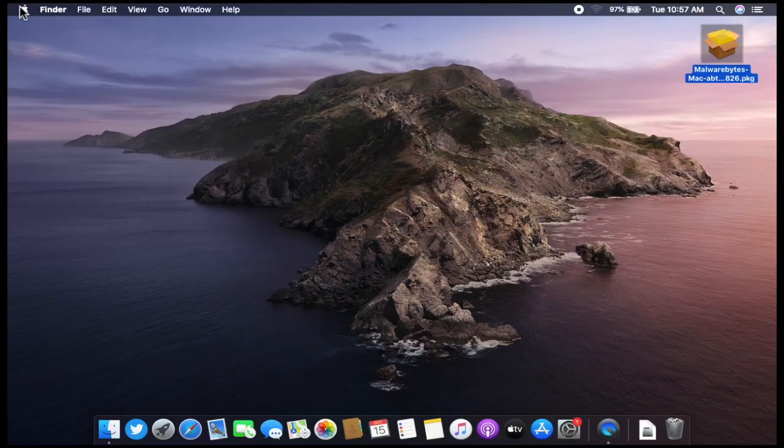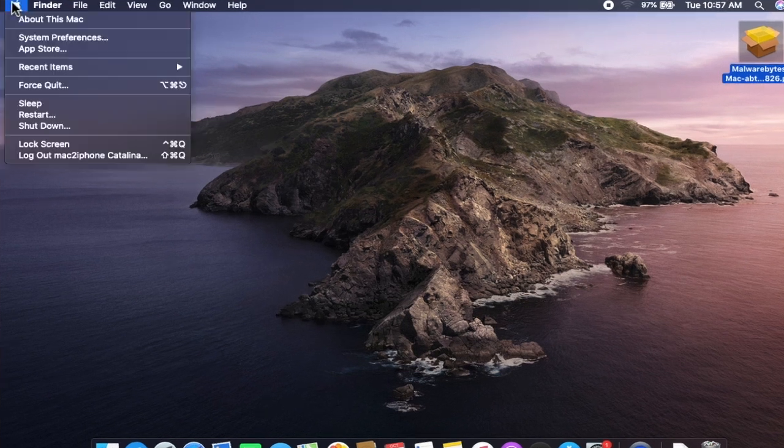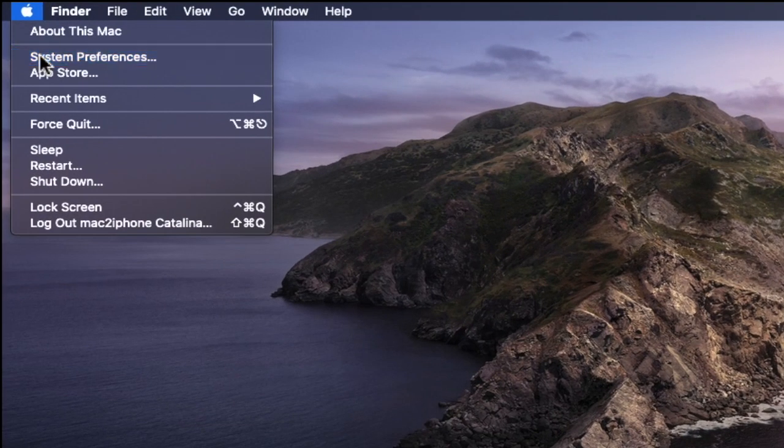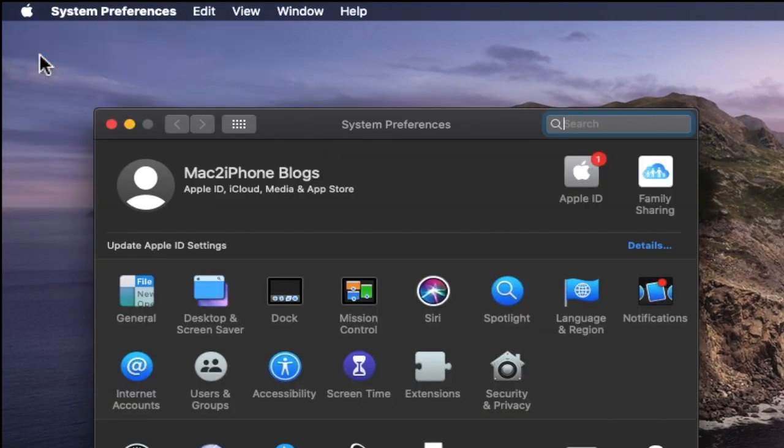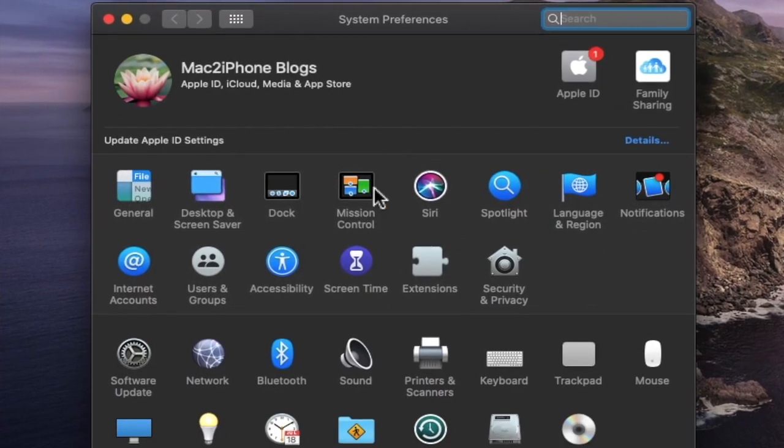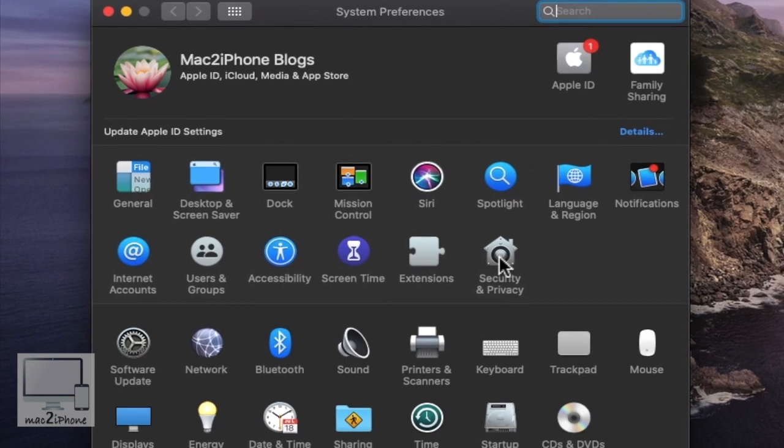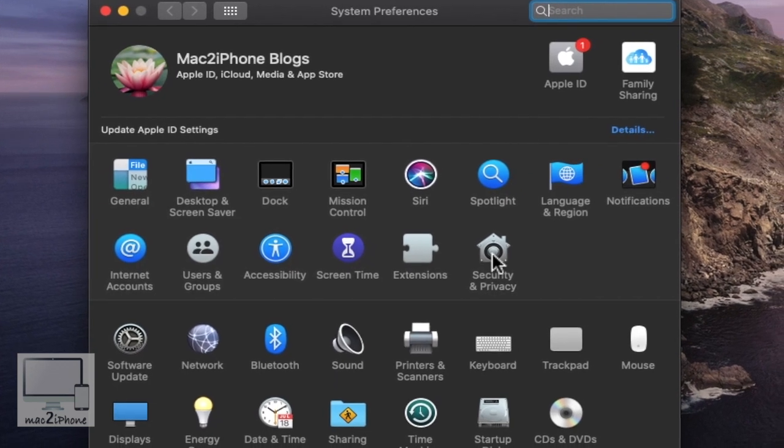To view Gatekeeper settings, open System Preferences, then Security and Privacy.